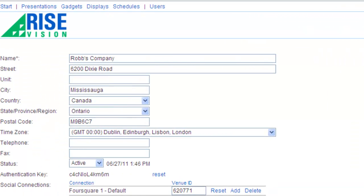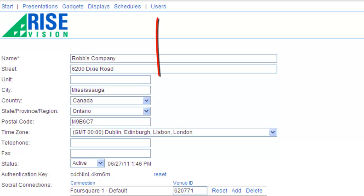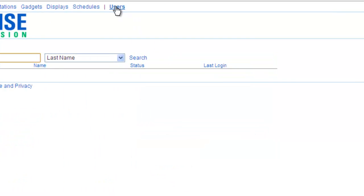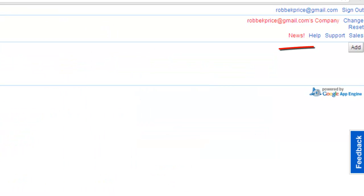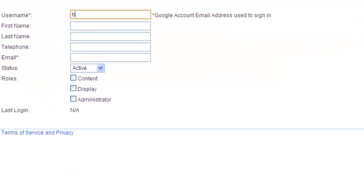Now let's add some users. Go to the Users page and click Add. Enter in the user name, first and last name and email address.